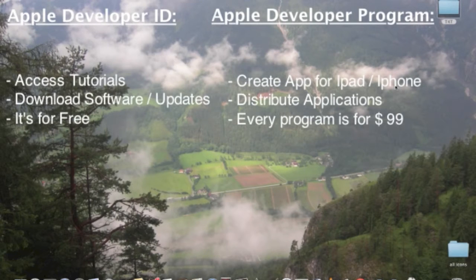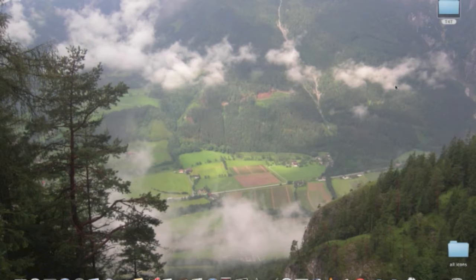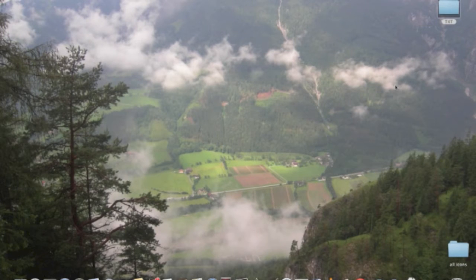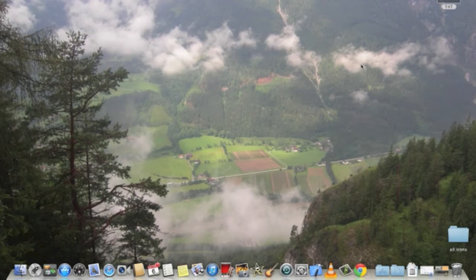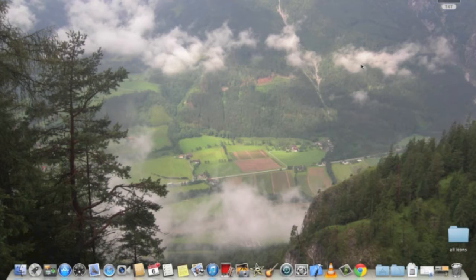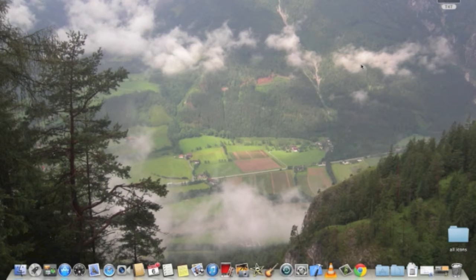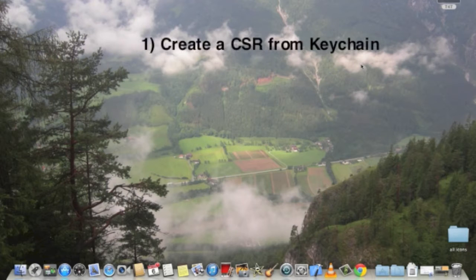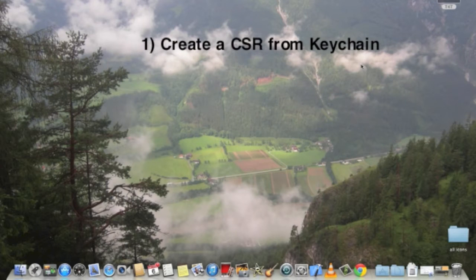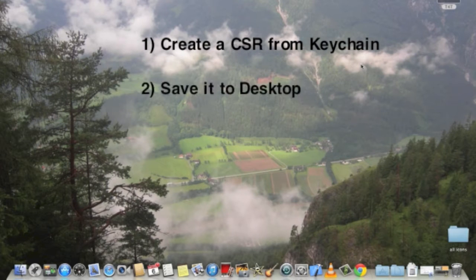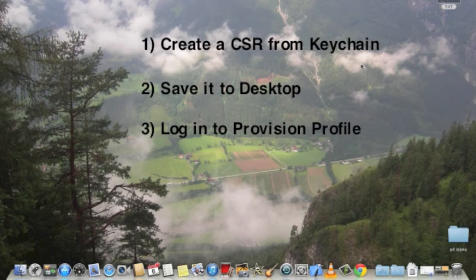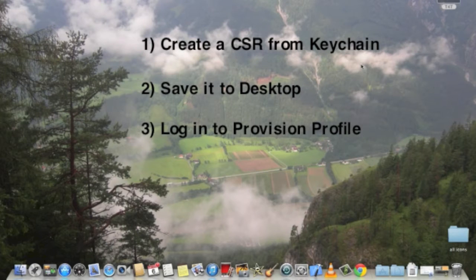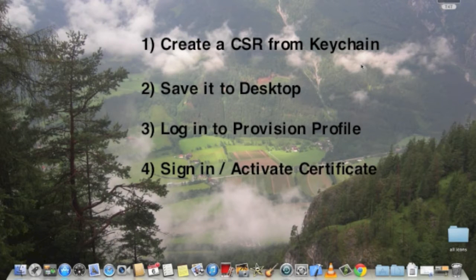In a second I'll be showing you how to actually create a CSR, but to understand why we need to create it, you have to bear in mind that any app that is to be developed needs to be signed and stamped locally on your computer with your program developing ID. This can only happen by binding your Apple program developing ID with your personal computer through the certificate signing request.